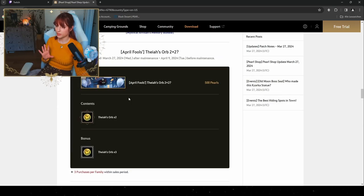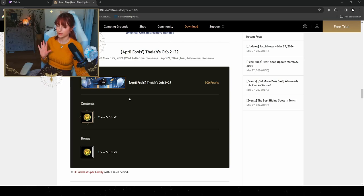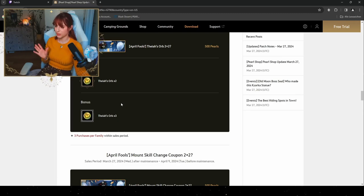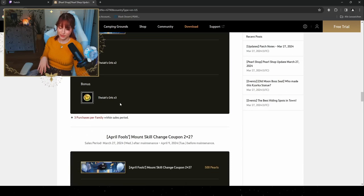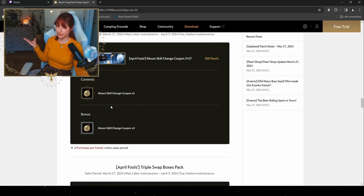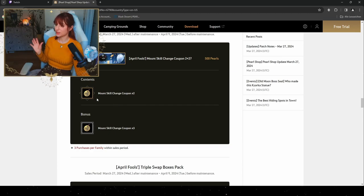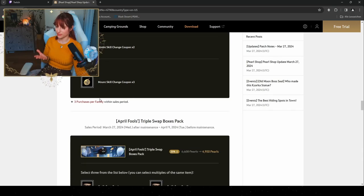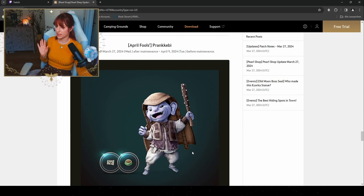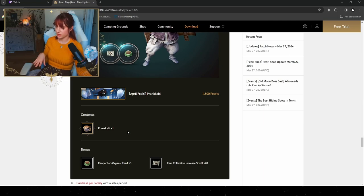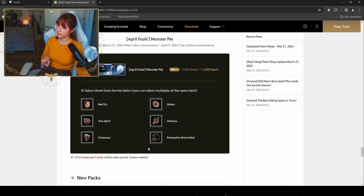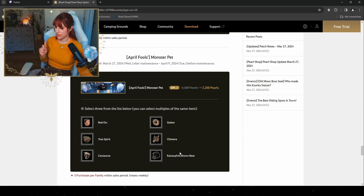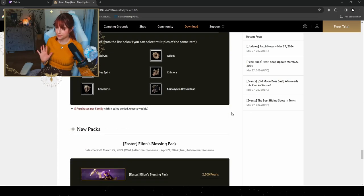Then we have the Orbs 2 times 2, so you're actually gonna get four for 500 pearls. Five orbs, if you are gonna go and look to max out your Fairy and if you want to change her skills, then be sure to pick up on this one as well because you can purchase this one three times, so you can exchange a few skills of your Fairy. Then we also have the Mount Skill Change Coupon, where you get five of them as well for 500 pearls. So if you're into the horse selling and breeding, then you also have your Mount Skill Change Coupons. Here you can also purchase this three times, as well as the Pink Rebi, so he is actually gonna be one of your pets, so you can purchase him as a pet. You also get Organic Feed and an Item Increase Scroll of 20 for 1,800 pearls. For 2,200 pearls you can select three of these following pets, which you're not gonna be able to purchase them separately. I think these are only in the box set.